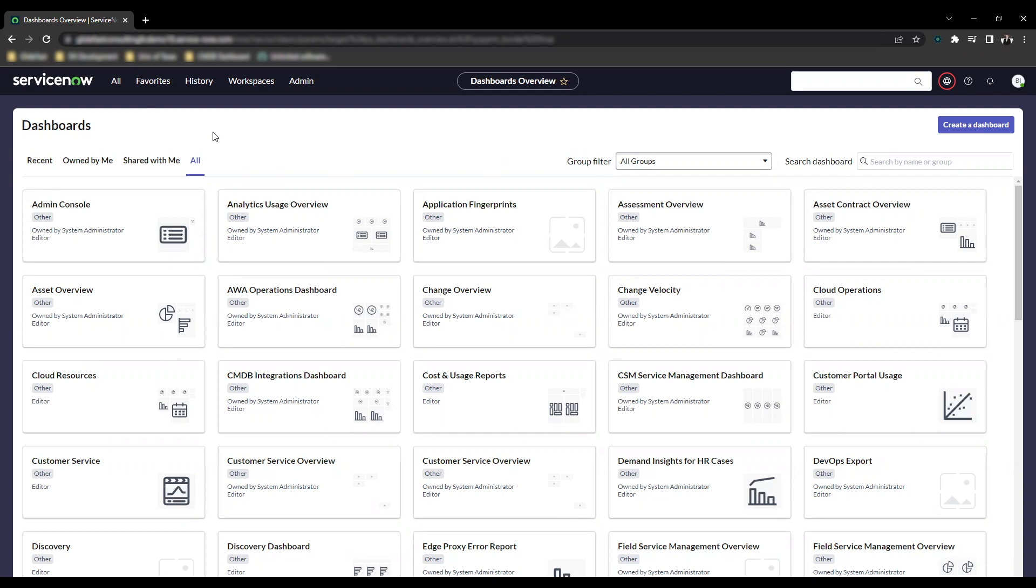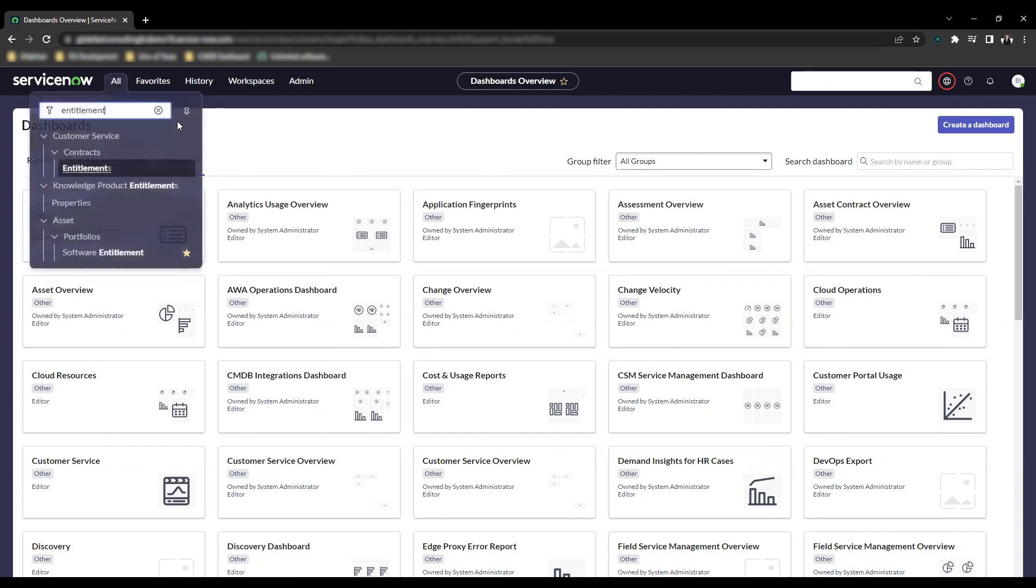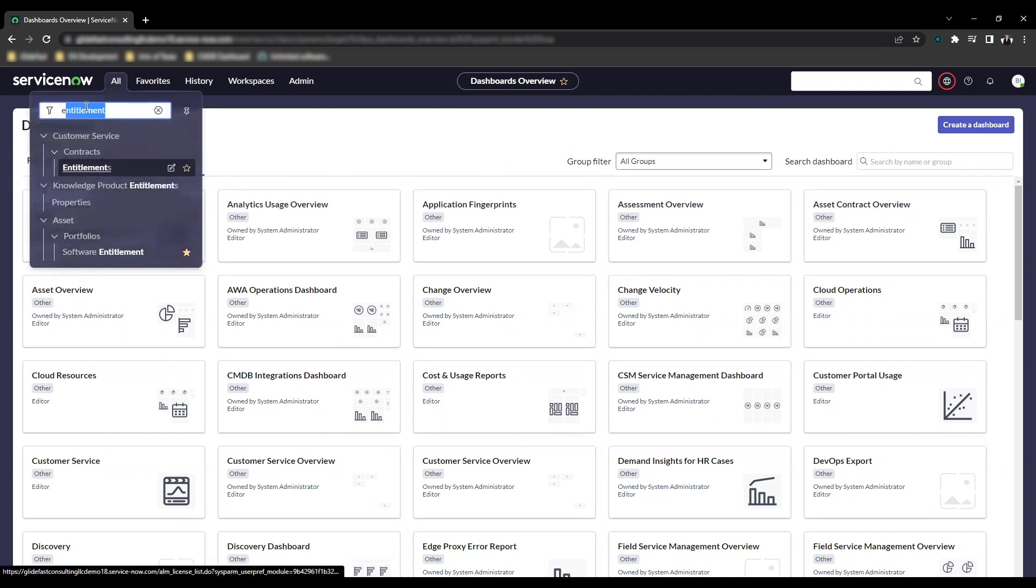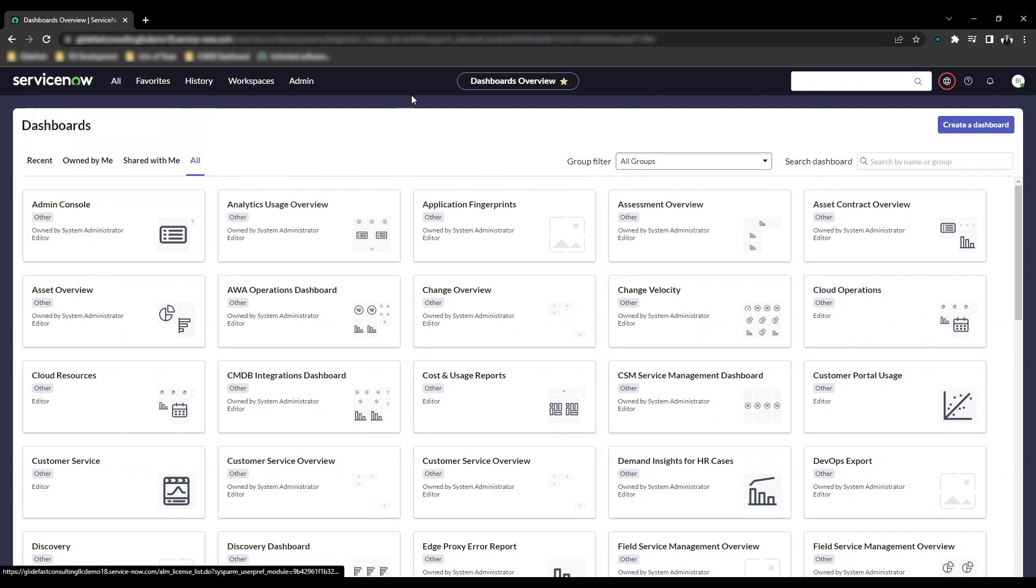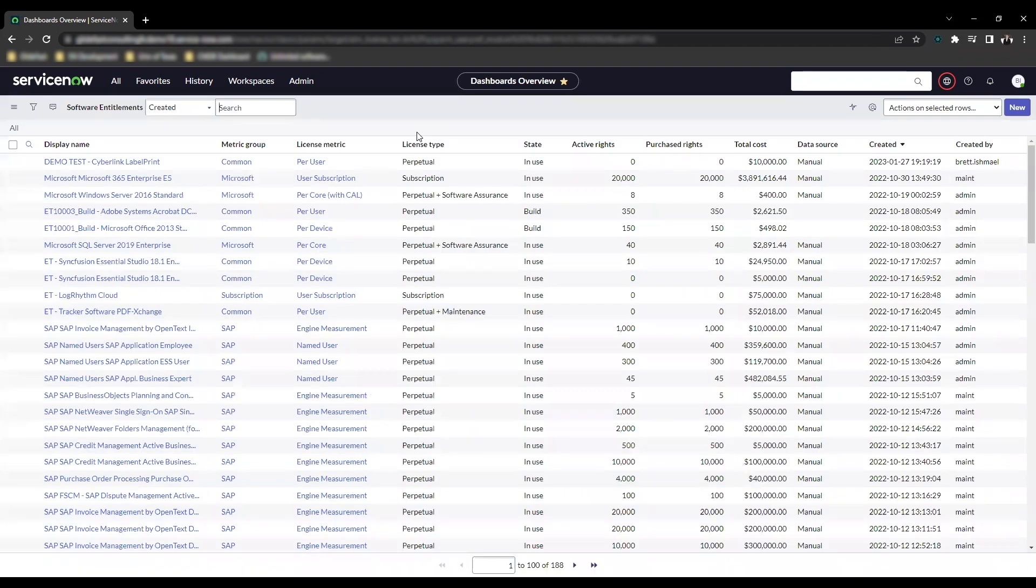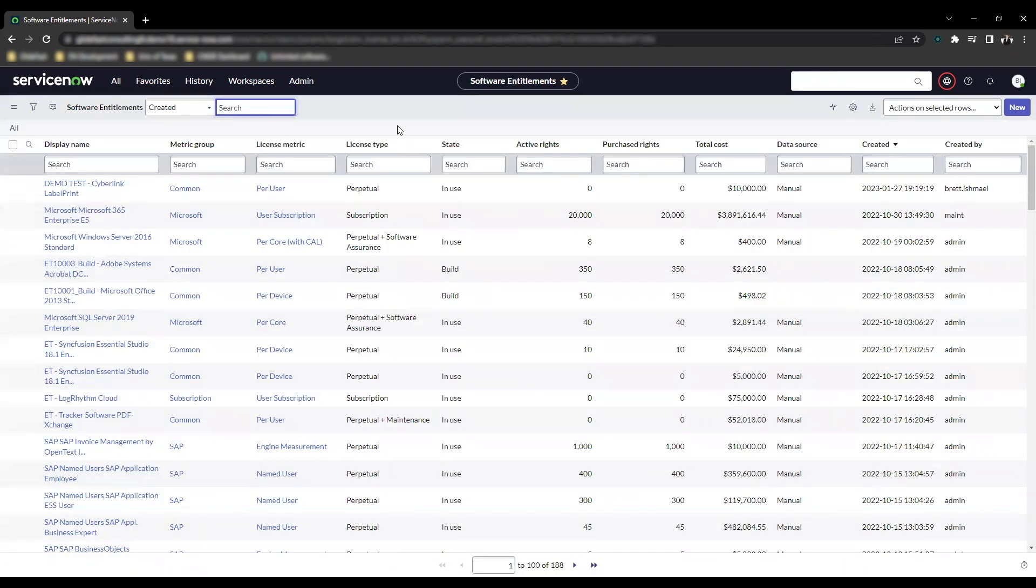We're going to start off by just navigating to software entitlements. You would type in software entitlement, or as you can see, I typed in entitlement here. Let's go ahead and click on it. That'll take us to the software entitlements table.